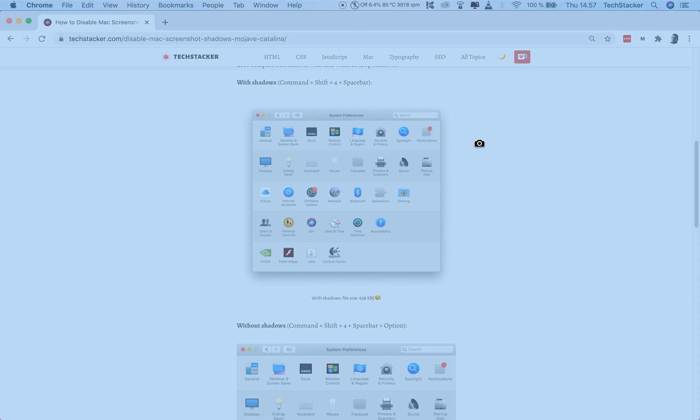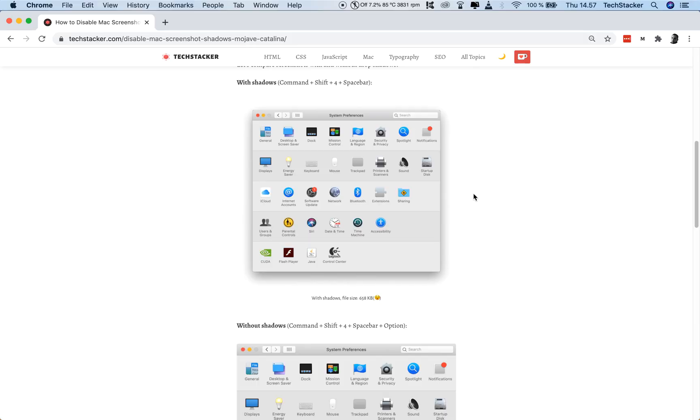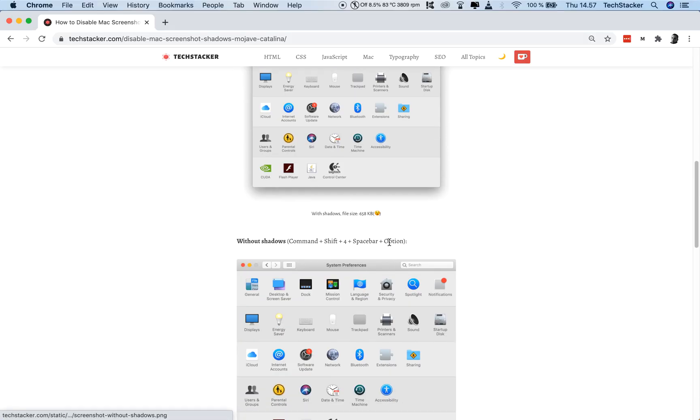Now, to remove the borders, all you have to do is do the exact same thing, but right before you click with your mouse to take your screenshot, you also click on your Option or Alt key.